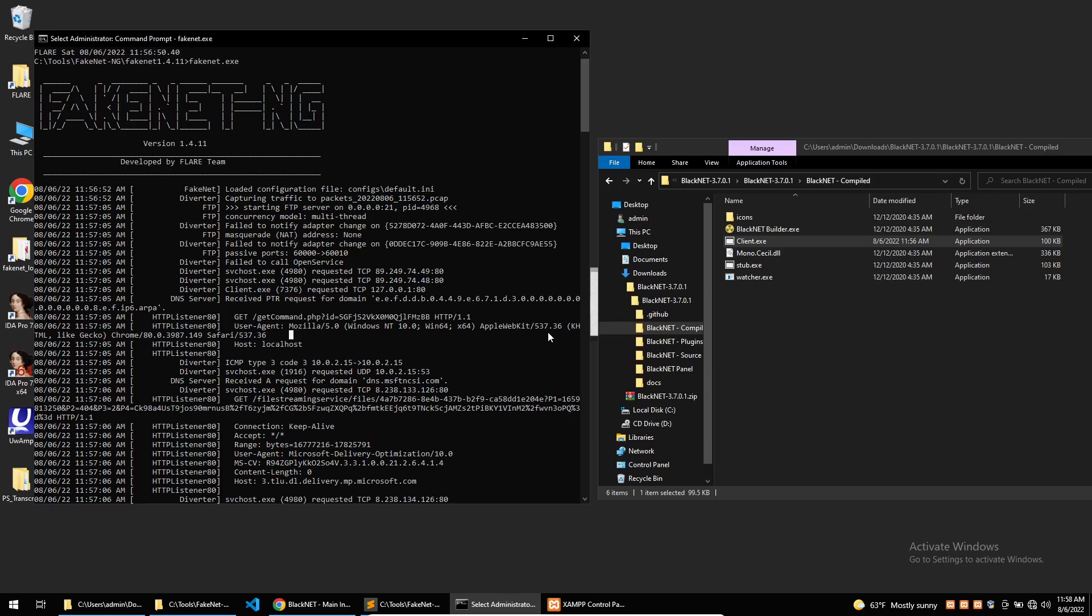A reverser could leverage this to set a breakpoint on the message box function and then trace back to where it was called to easily reverse the malware or execute different functions to further analyze them. I hope this was a good introduction to the FakeNet tool and how to emulate C2s. It's a good skill to have when dealing with malware that connects outside of the network.